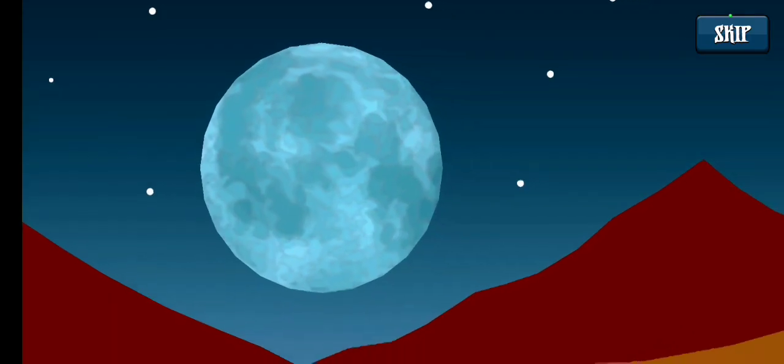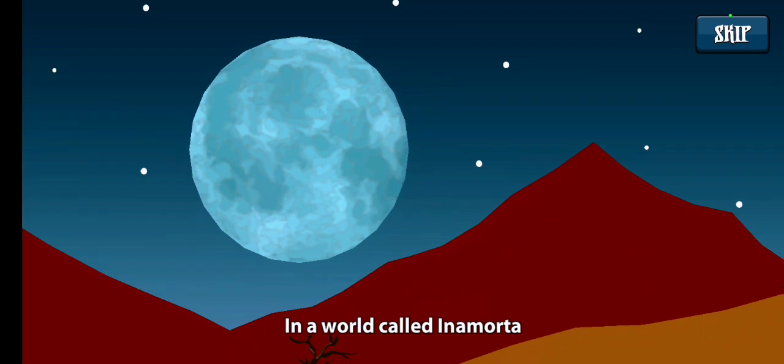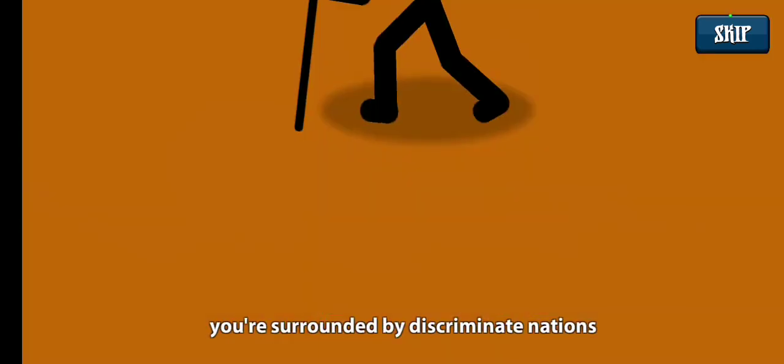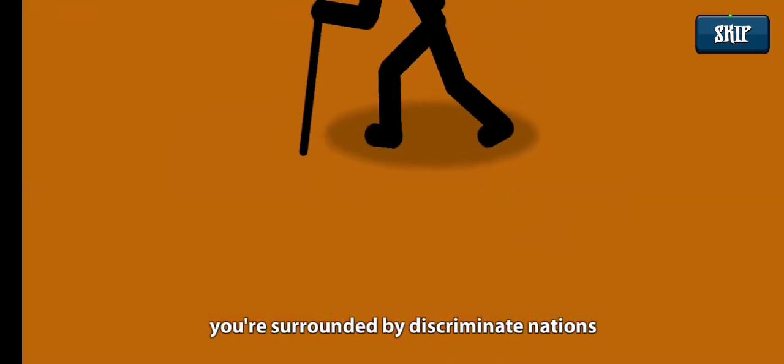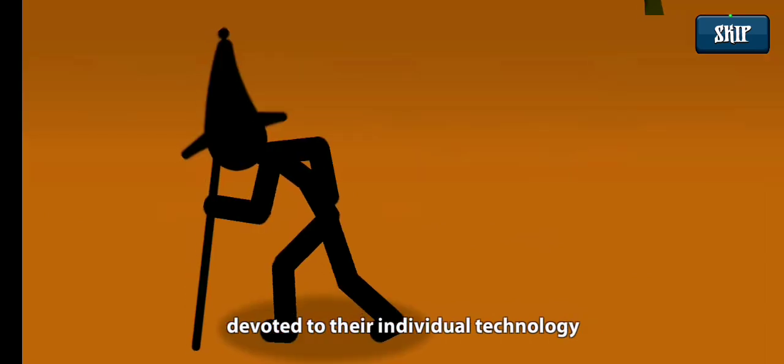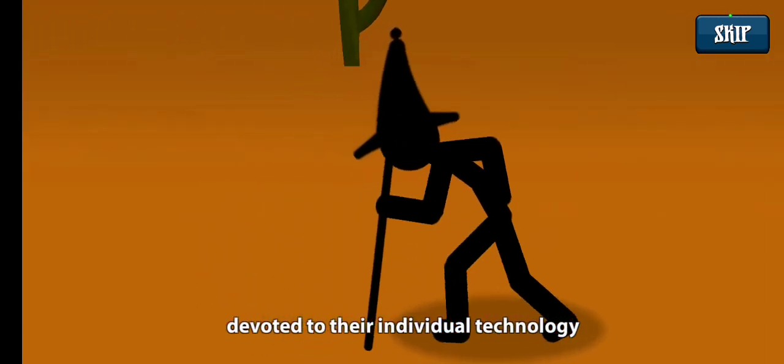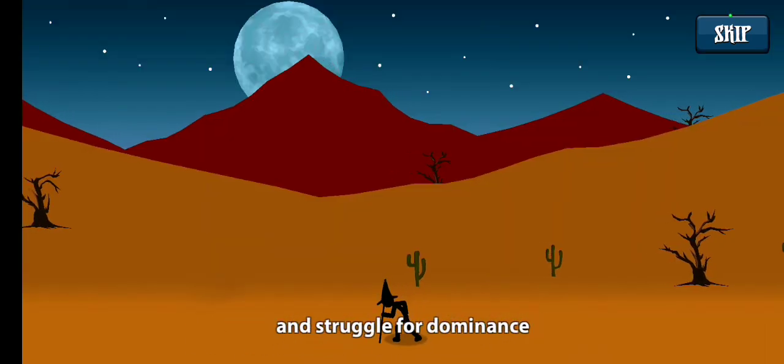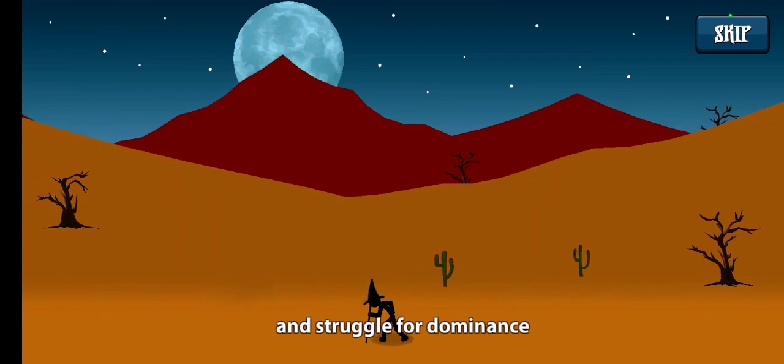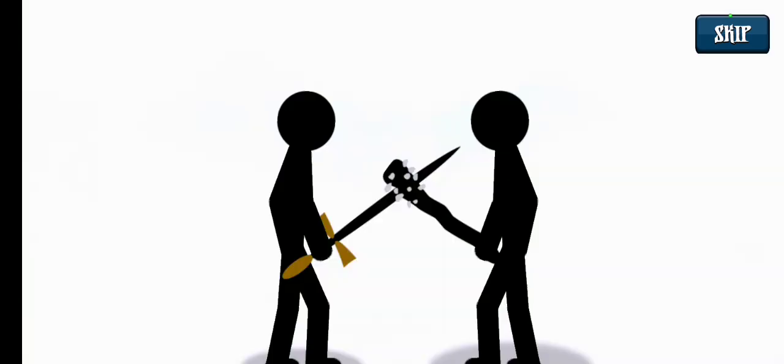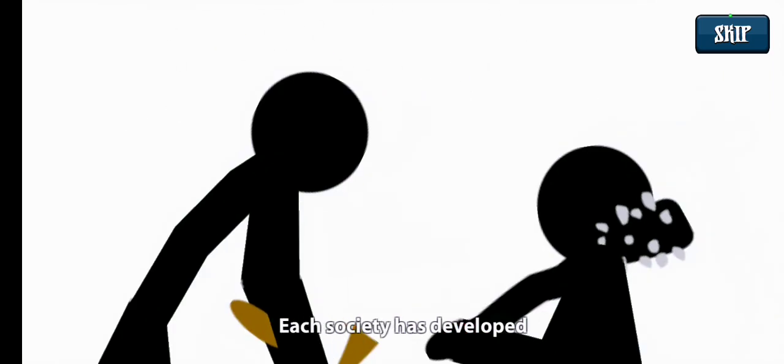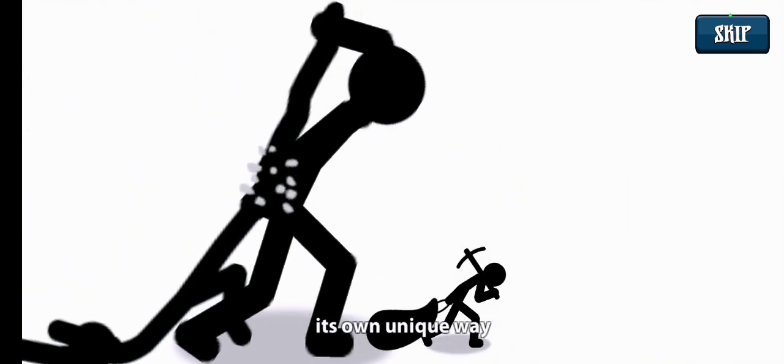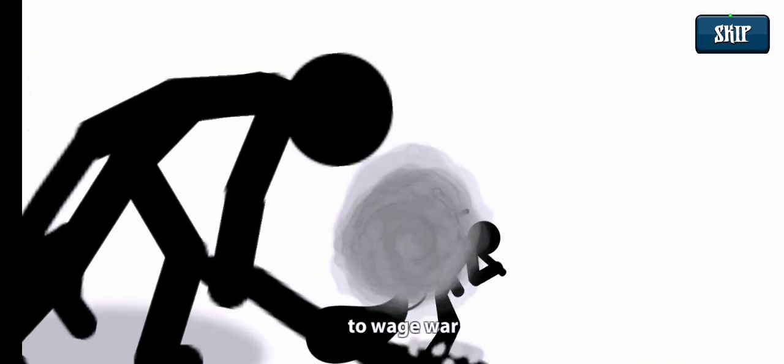In a world called in a mortar, you are surrounded by discriminated nations devoted to their individual technology and struggled for dominance. Trust no one! Each society has developed its own unique way to wage war.